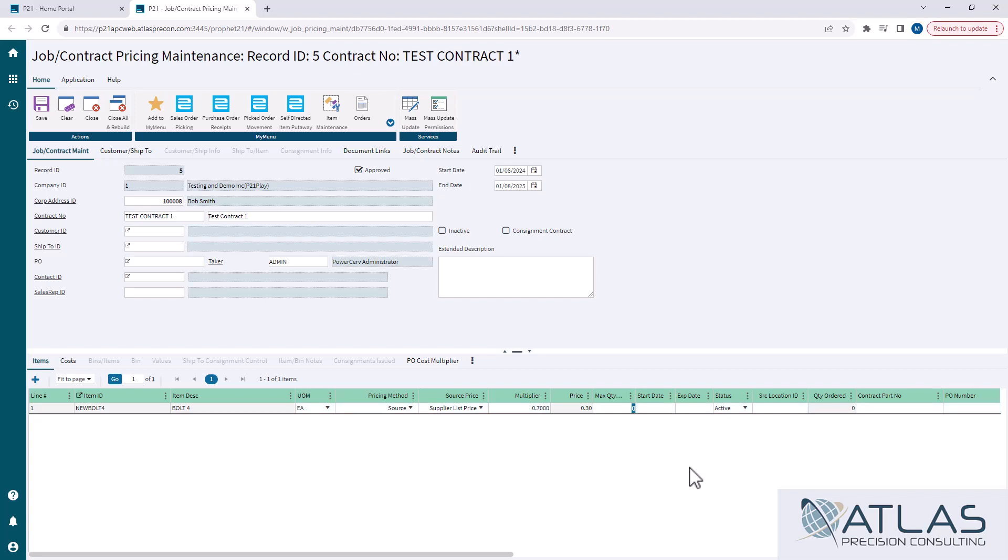Start date, end date, don't necessarily have to be the same as above. They are not required. But for some reason, if you had multiple lines on here that you had different start and end dates or expiration dates, you could set those up here.